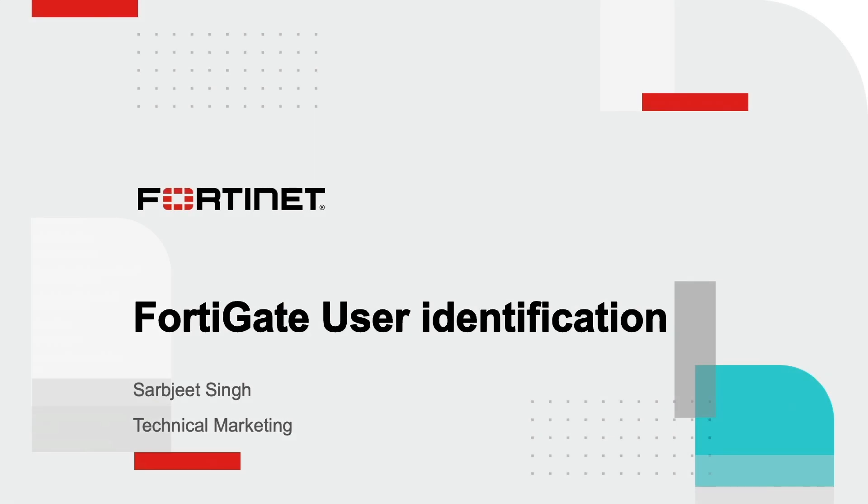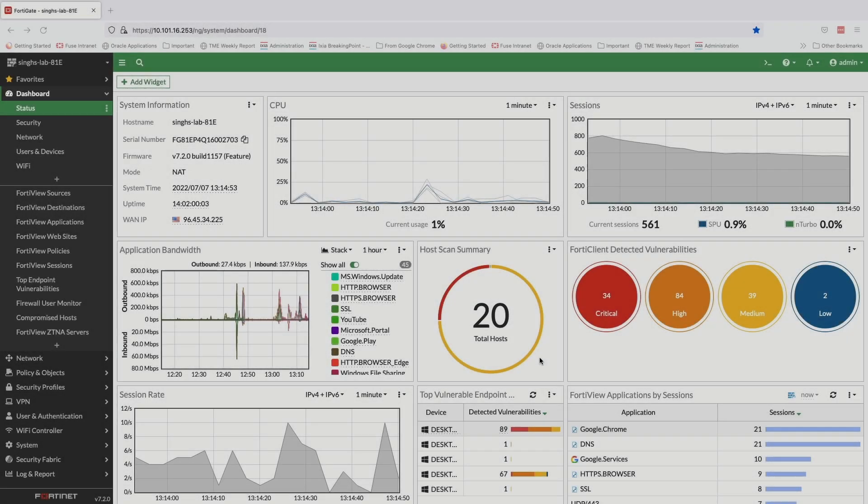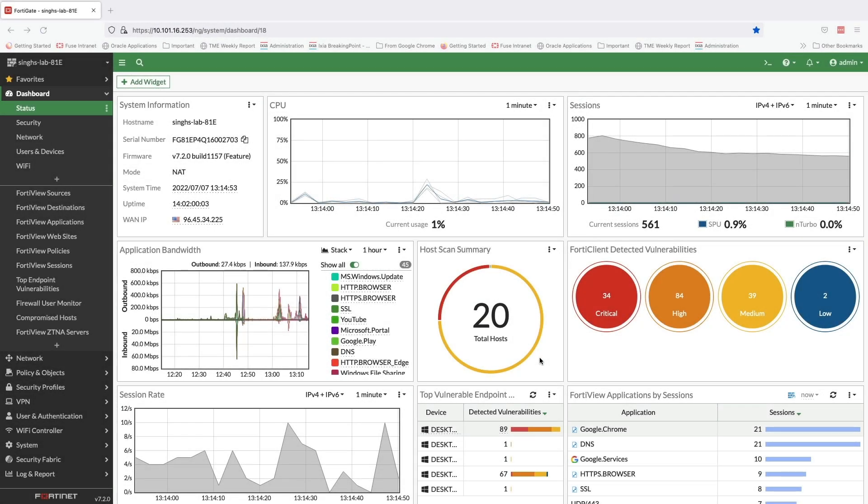Hello everyone, in this video we will go over FortiGate user identification feature and its configuration, covering both agentless and agent-based user identification deployments.